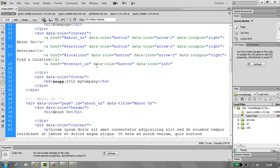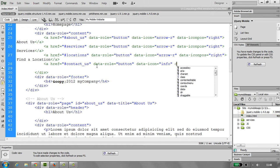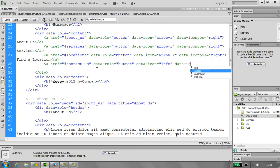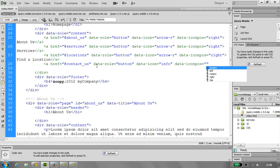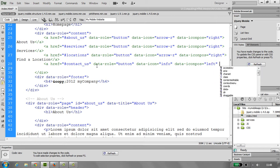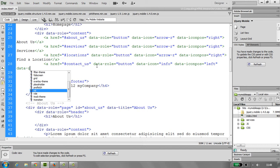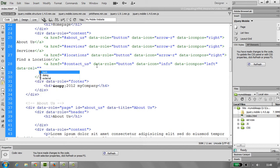Then we need to have the data position. We want to put the icon position, so icon pos, and we want to put it on the left hand side. Okay, and then, it's slightly different. It's going to be a dialog box, so data rel, and we use dialog.